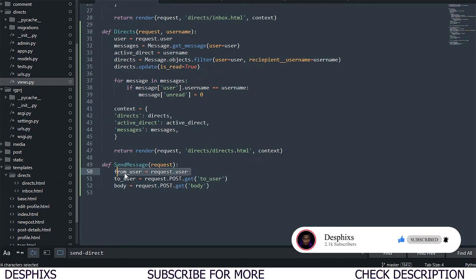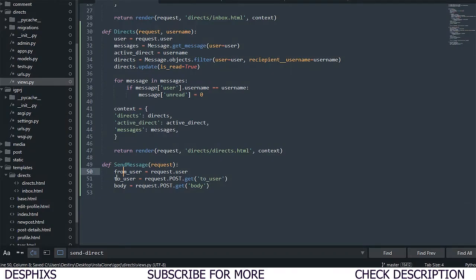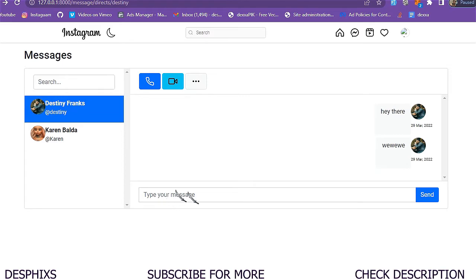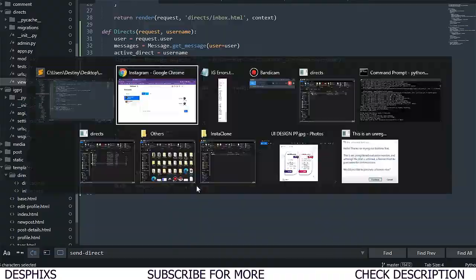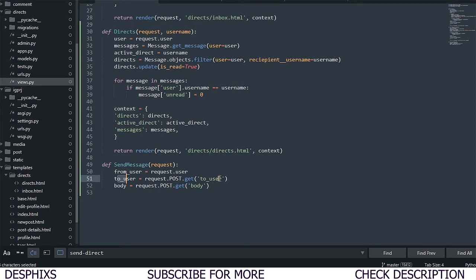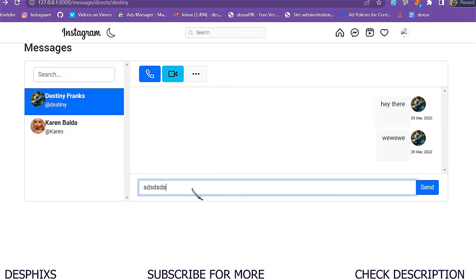The from_user is going to get the logged-in user — so the person sending the message is whoever is logged in at the moment. For to_user, there's going to be a hidden input field that automatically gets the user that we're about to send the message to. It won't be a visible field — it's a hidden input field getting the value of the recipient.